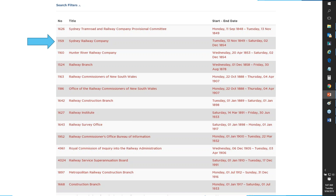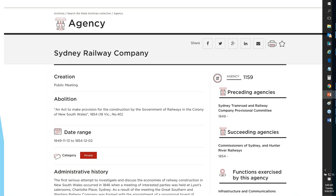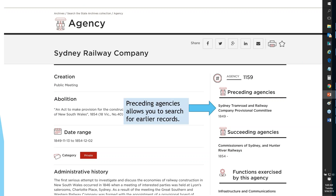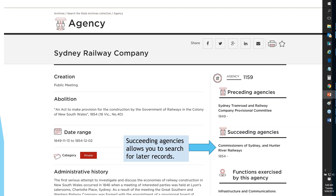For today's webinar I'm going to show you just one agency that isn't generally noticed in our collection — the Sydney Railway Company. It began as a private company and was eventually amalgamated into government archives. On the agency description page you'll find very detailed research on that specific agency. On the right-hand side you can see preceding agencies and the one it moved into — the Commissioners of Sydney and Hunter River Railways — so you can navigate forwards and backwards in time to find the right timeframe.